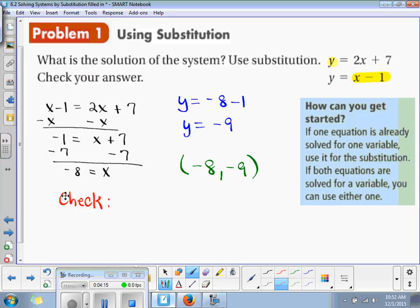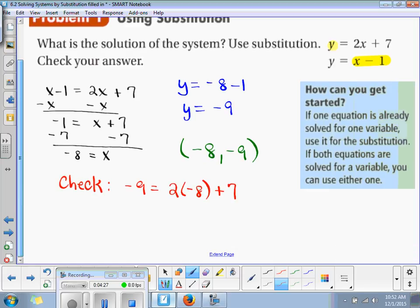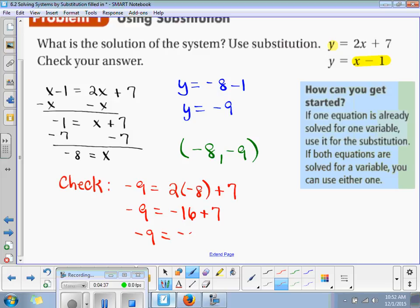So the first equation check: negative 9 is equal to 2 times negative 8 plus 7. So negative 9 is equal to negative 9. Check.